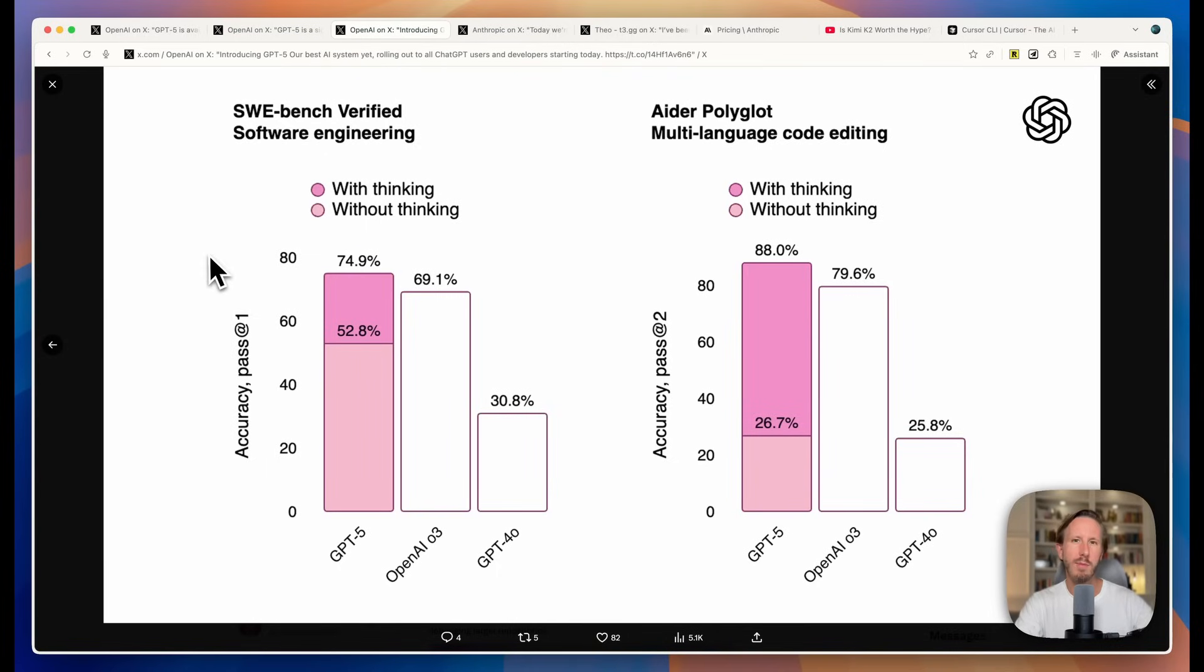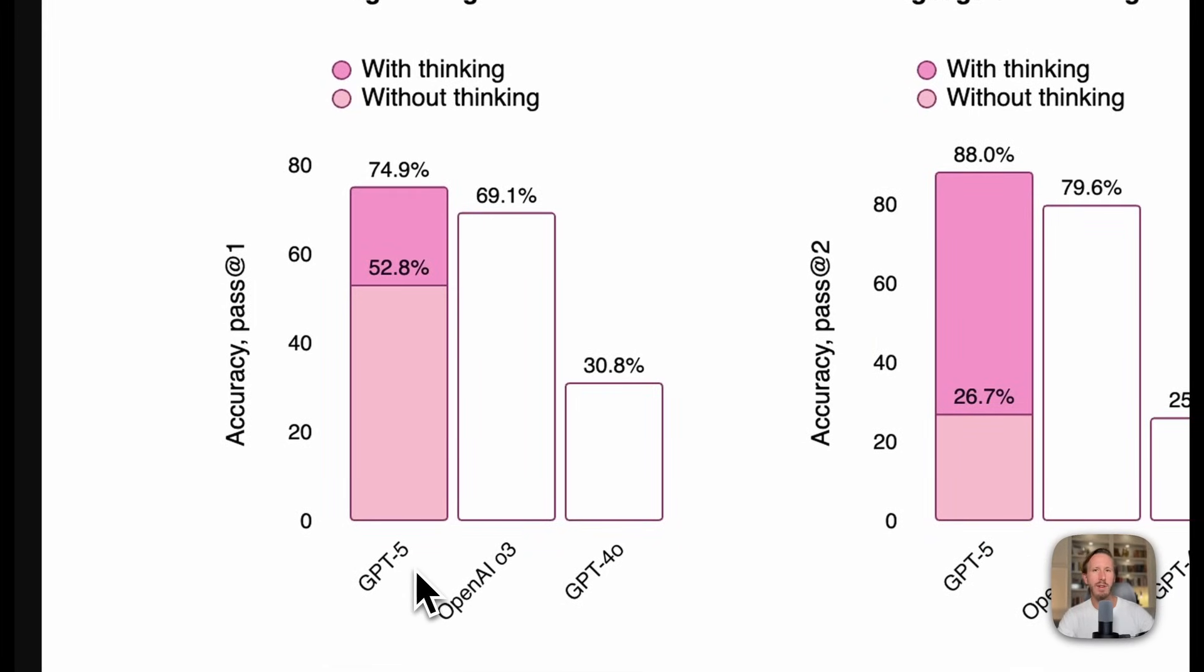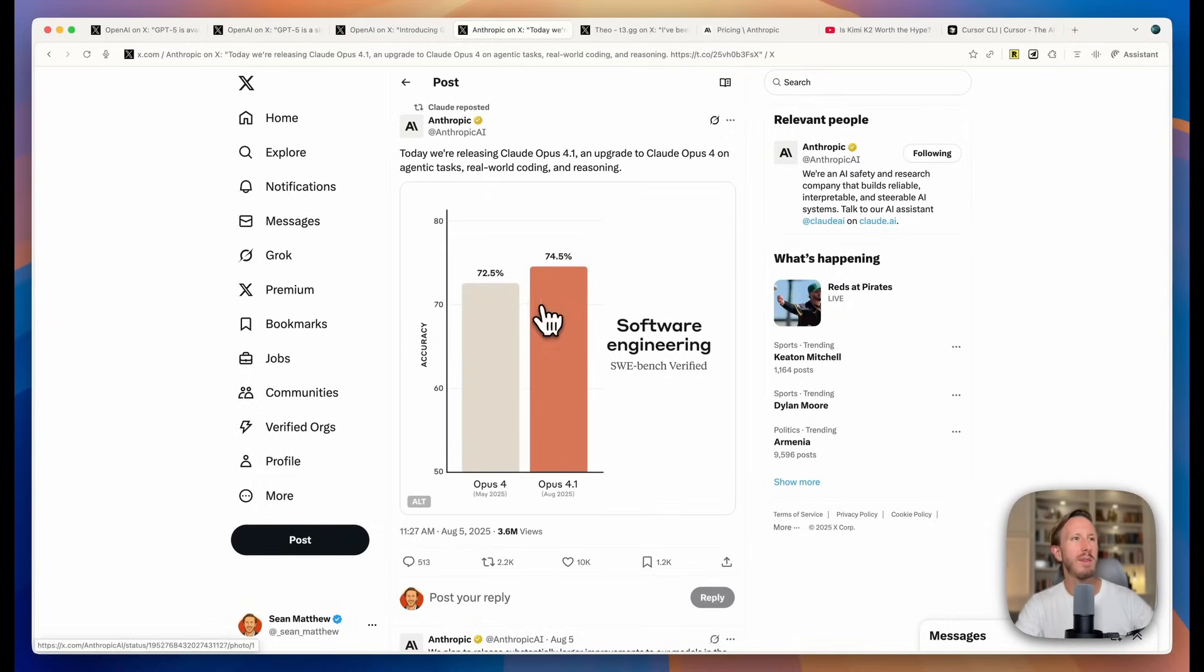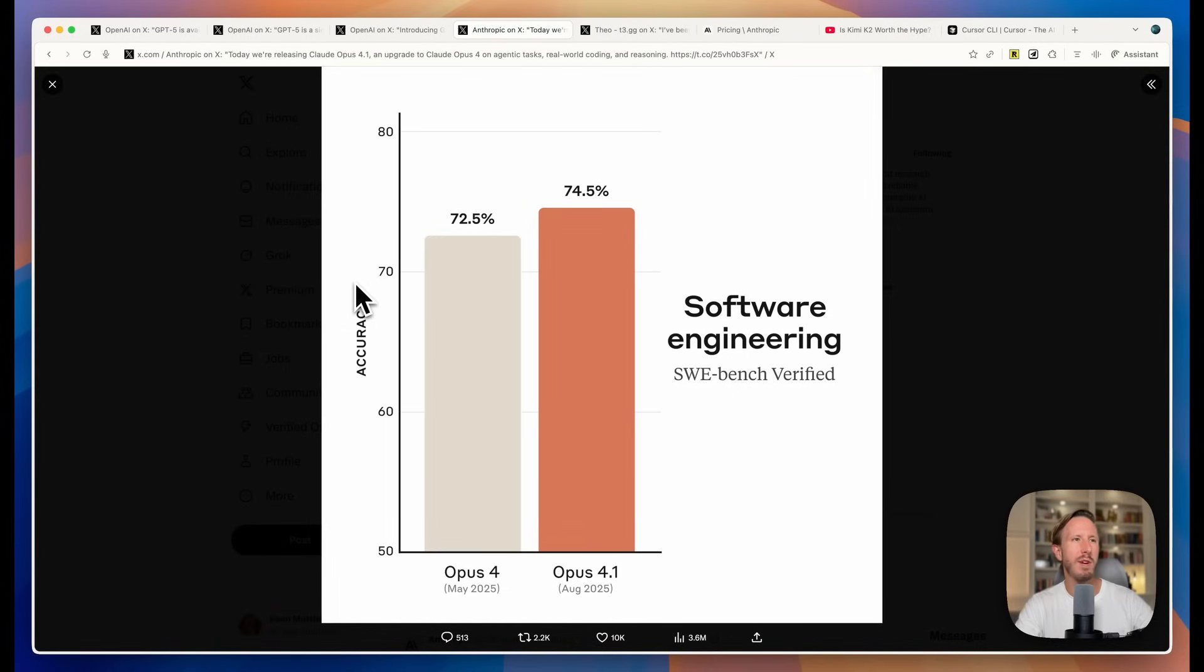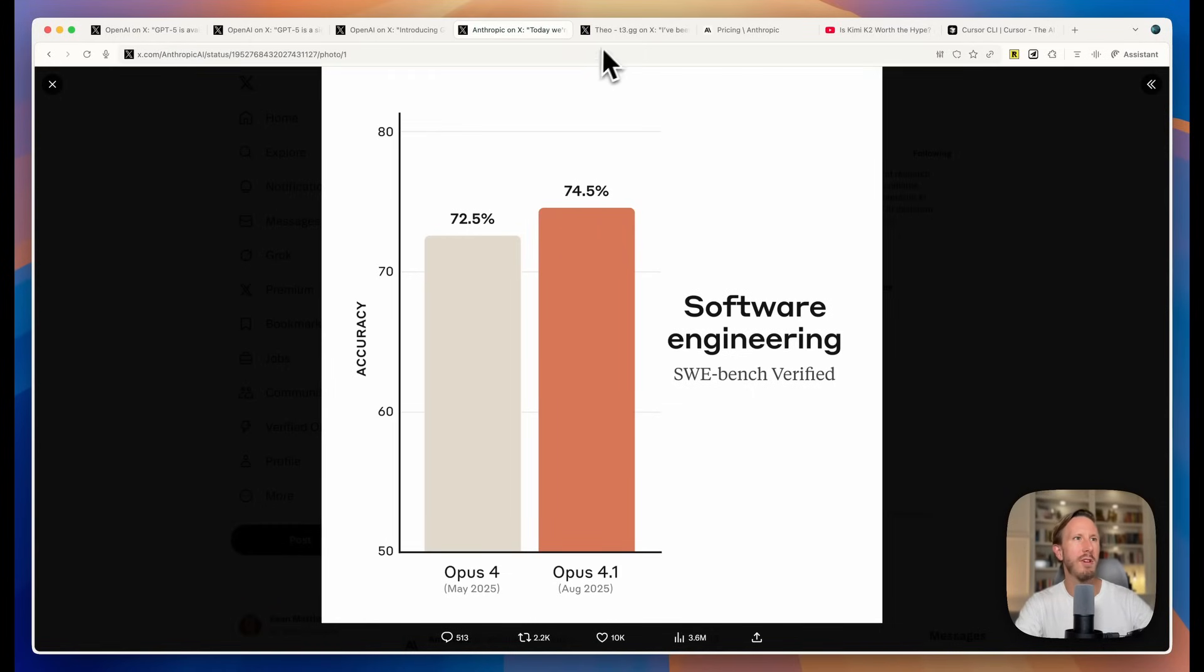And then of course, what everybody wants to know, the coding benchmarks. You can see GPT-5 achieves a score of 74.9% with thinking enabled on SWE Bench Verified. To put that into context, here is Claude Opus 4.1 scorecard for that same benchmark, and they have 74.5. So you can see GPT-5 just slightly outperforms 4.1 very marginally on this benchmark. So it technically is the most powerful and best coding model right now, at least according to SWE Bench.